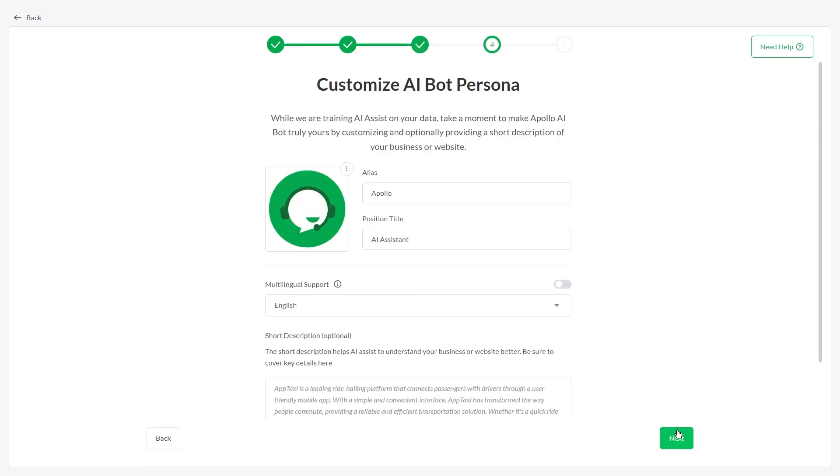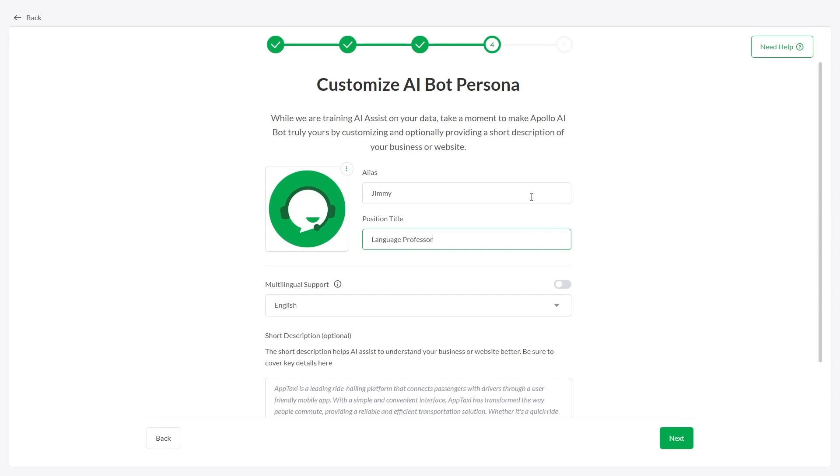The next step is to modify your AI Assist persona. Change its name and role, and upload an avatar.